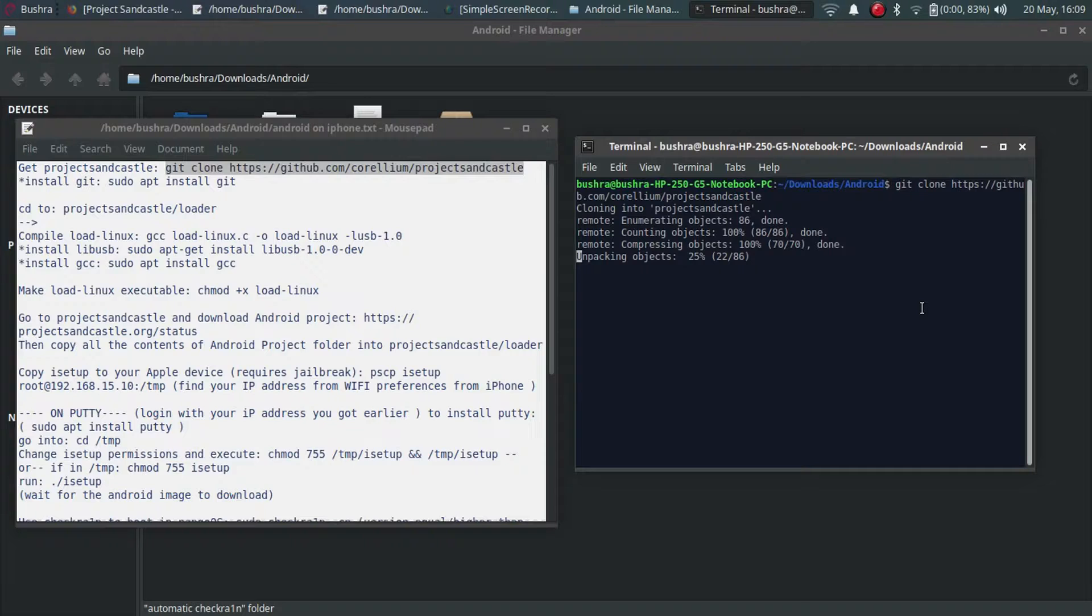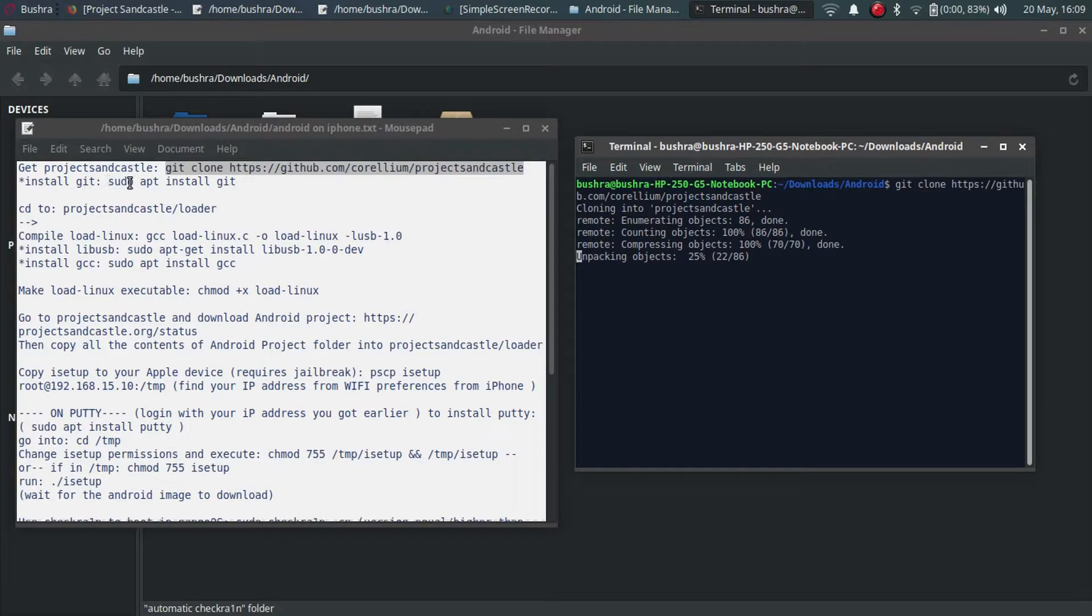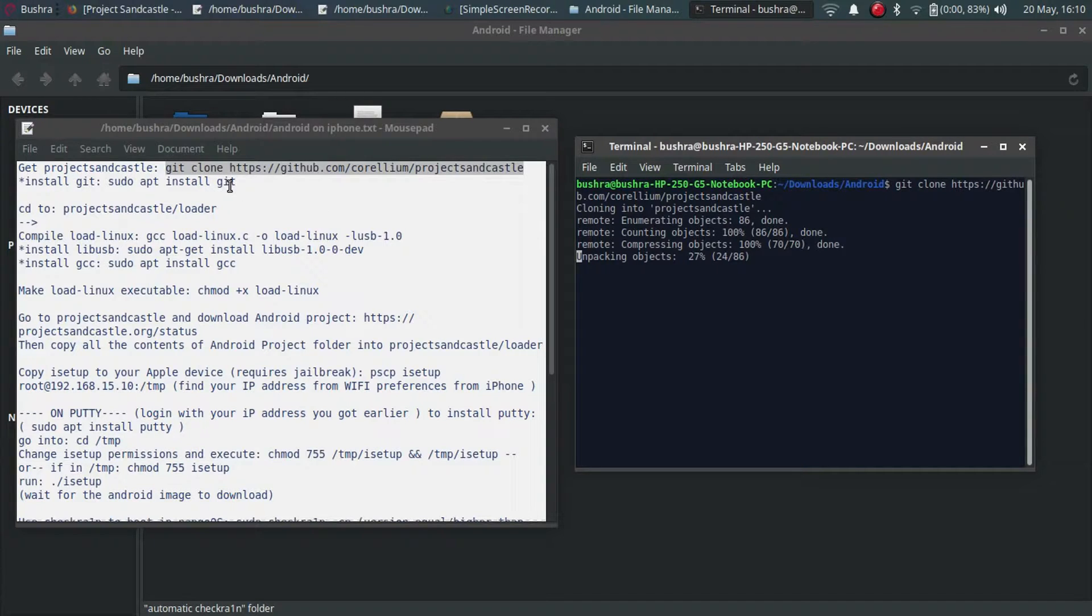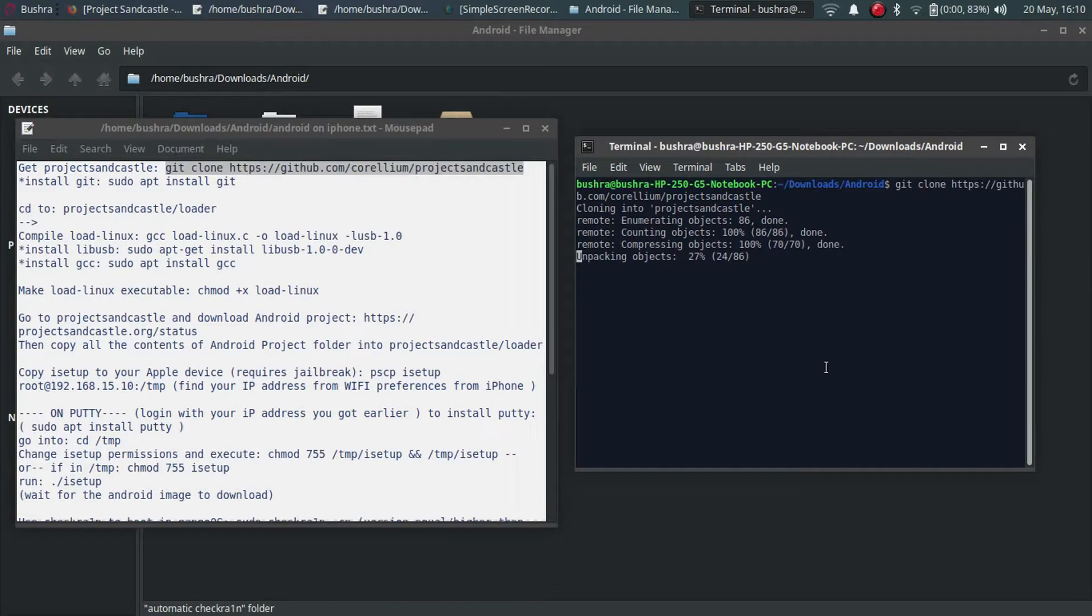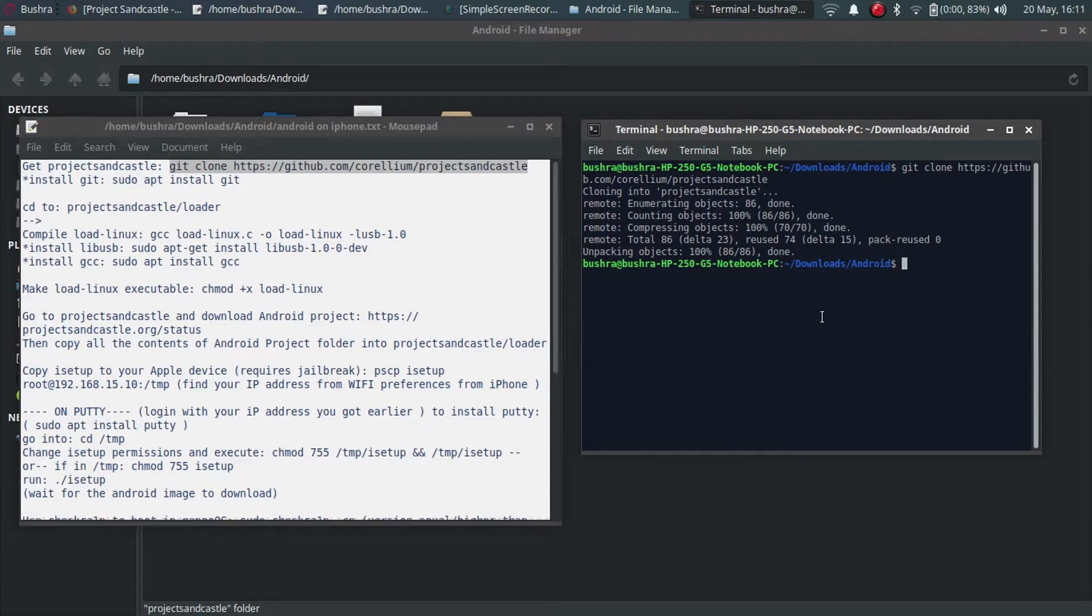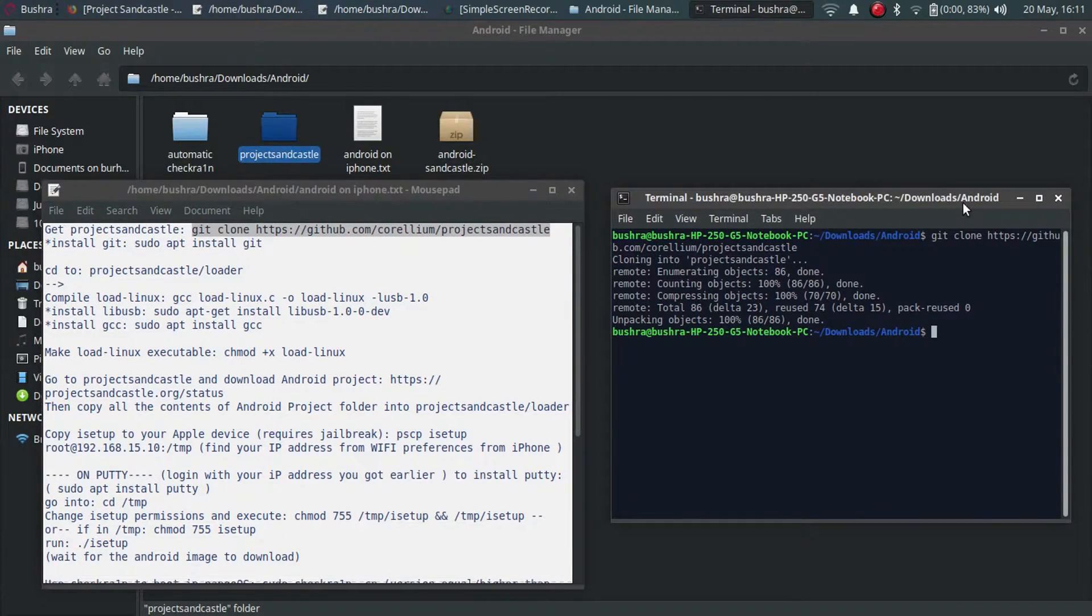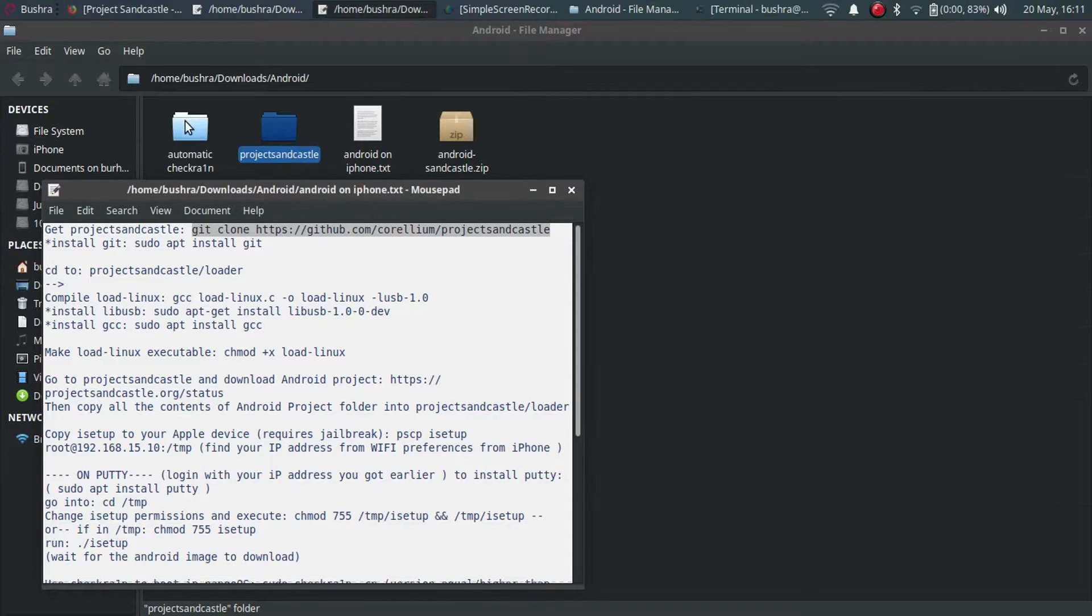If it gives you an error, please install git using this command: sudo space apt space install space git.